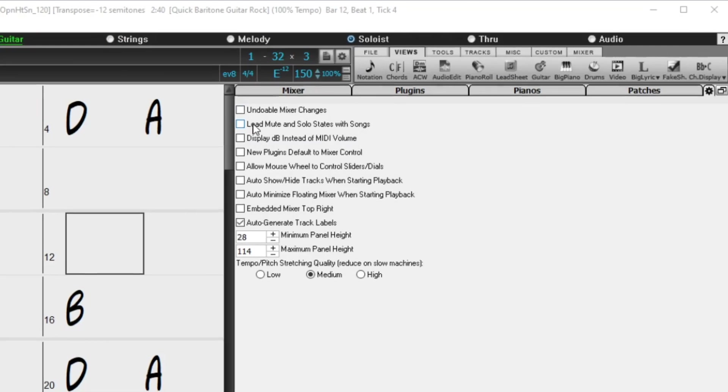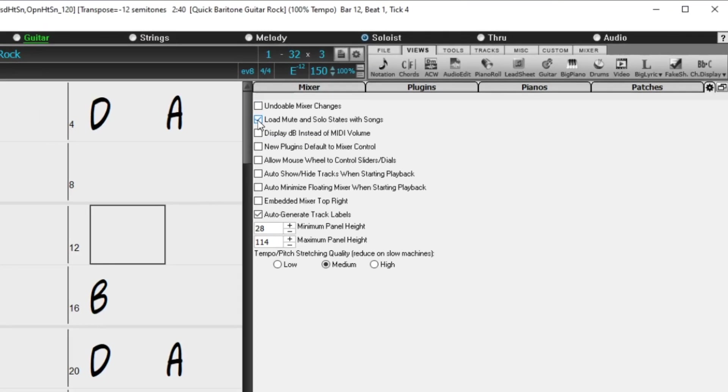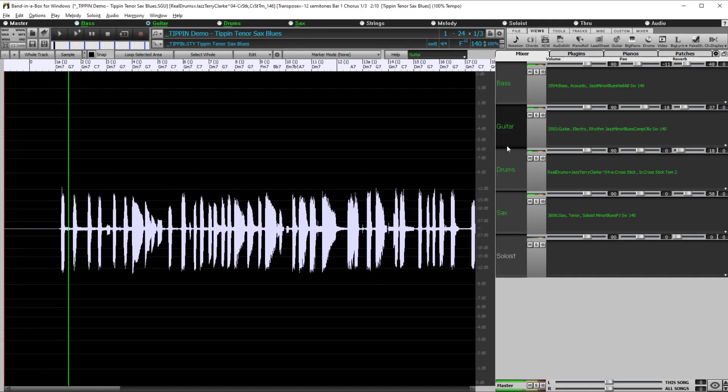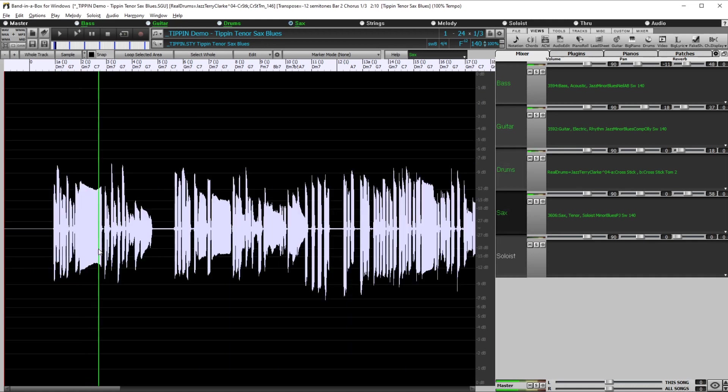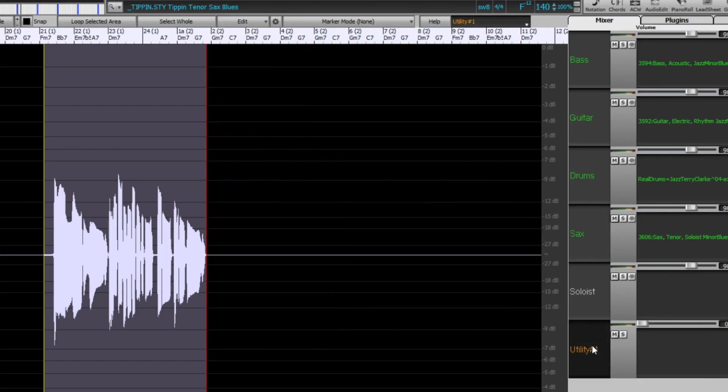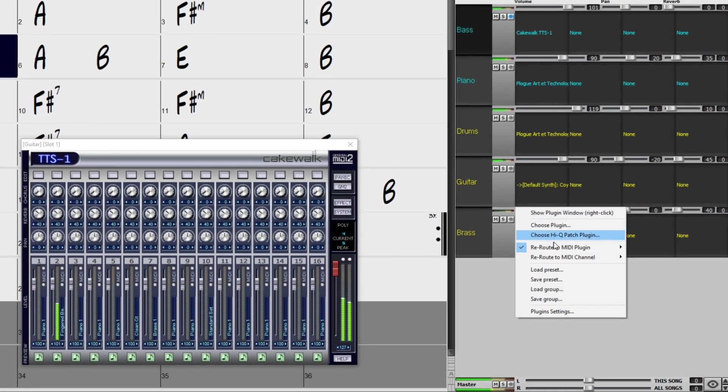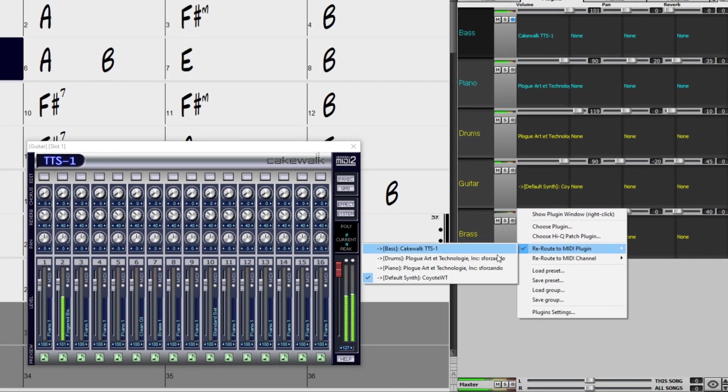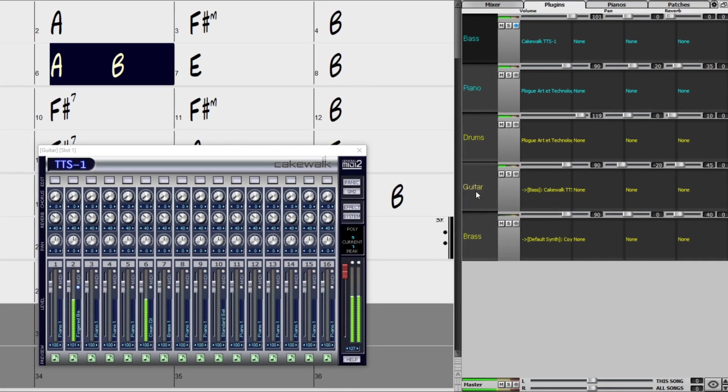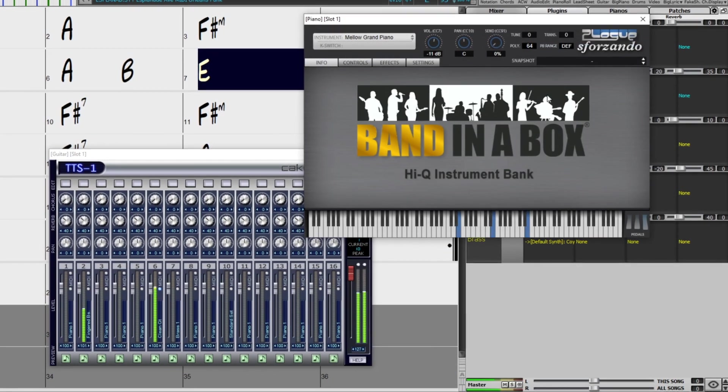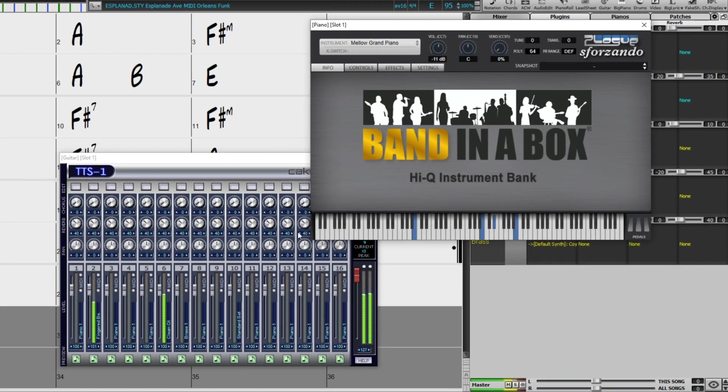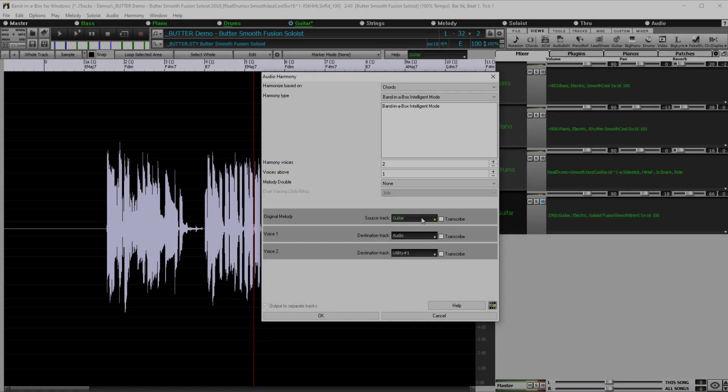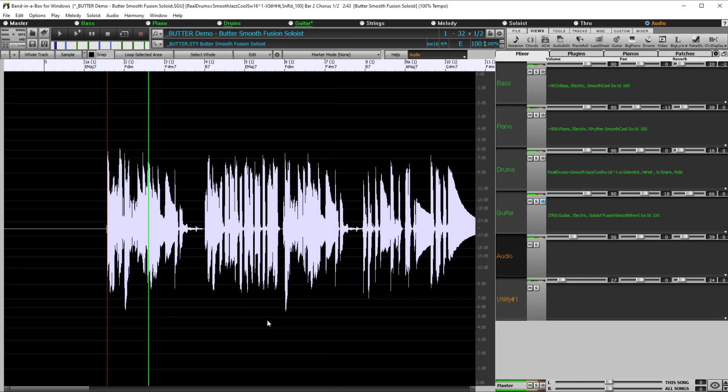Mute and solo can now be saved or loaded with songs. You can now view audio waveforms on any track, not just the audio track, and you can copy regions of audio to utility tracks. Plugin control has been improved with the ability to send each MIDI track output to another track. Multiple plugin GUI windows can be displayed. Audio harmonies can be generated onto individual tracks giving you more control over them.